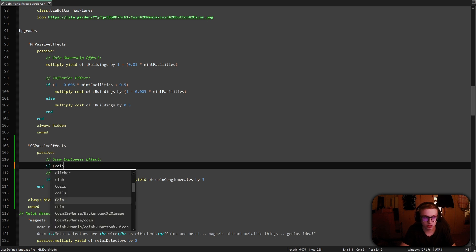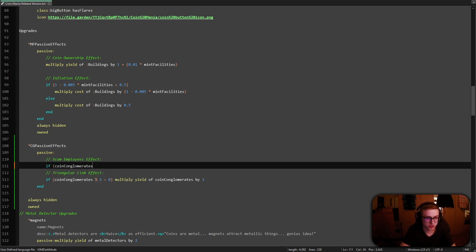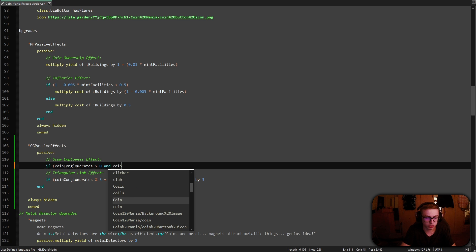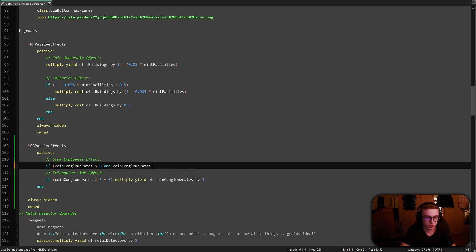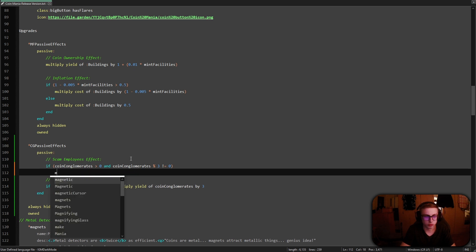So, if coin conglomerates is greater than zero and coin conglomerates modulo three, so divided by three, returns a remainder of not zero. So, it's different than zero.